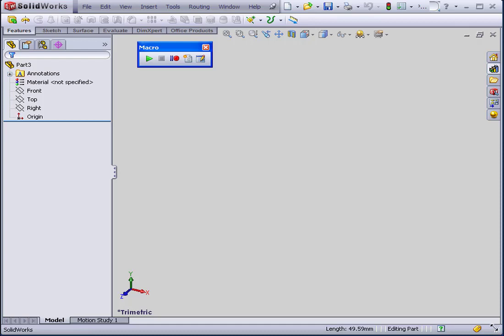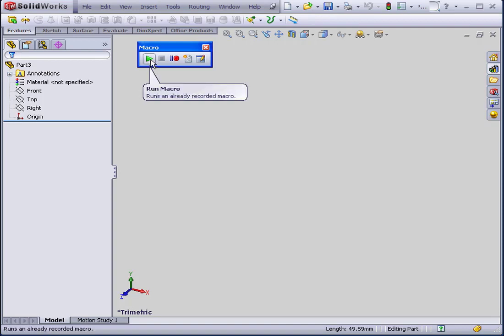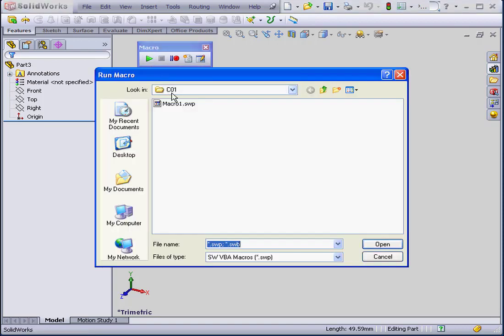Welcome to our tutorial on running macros. In this tutorial, we're going to run the macro we recorded in our previous tutorial. Let's select Run Macro from the toolbar, and we're going to open the macro I just saved.